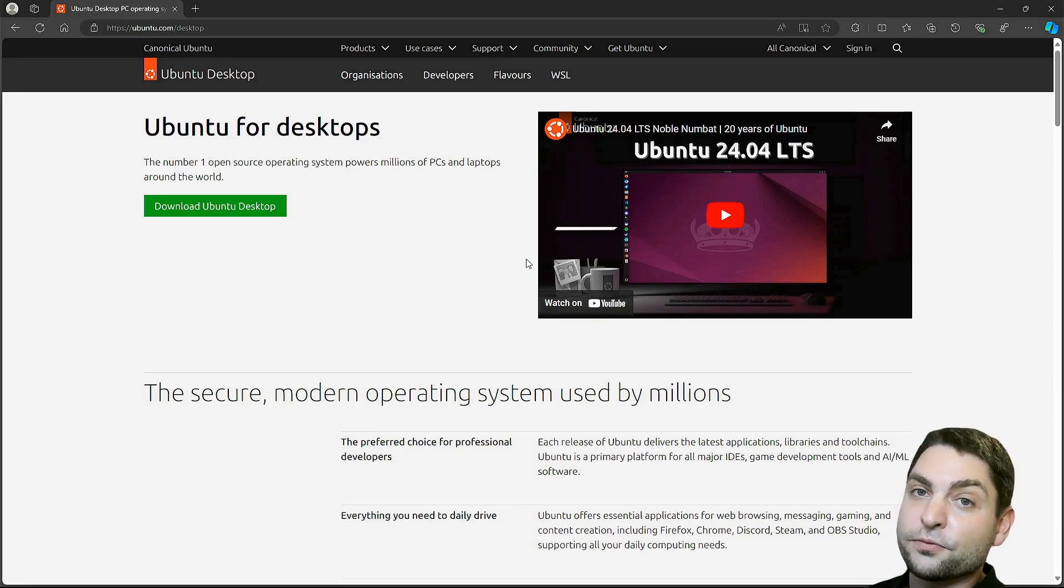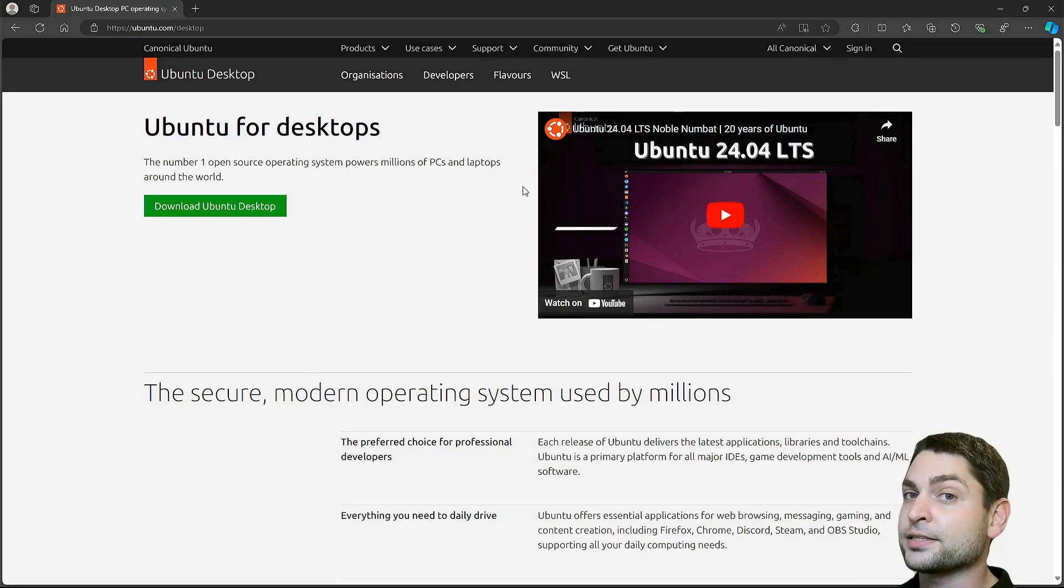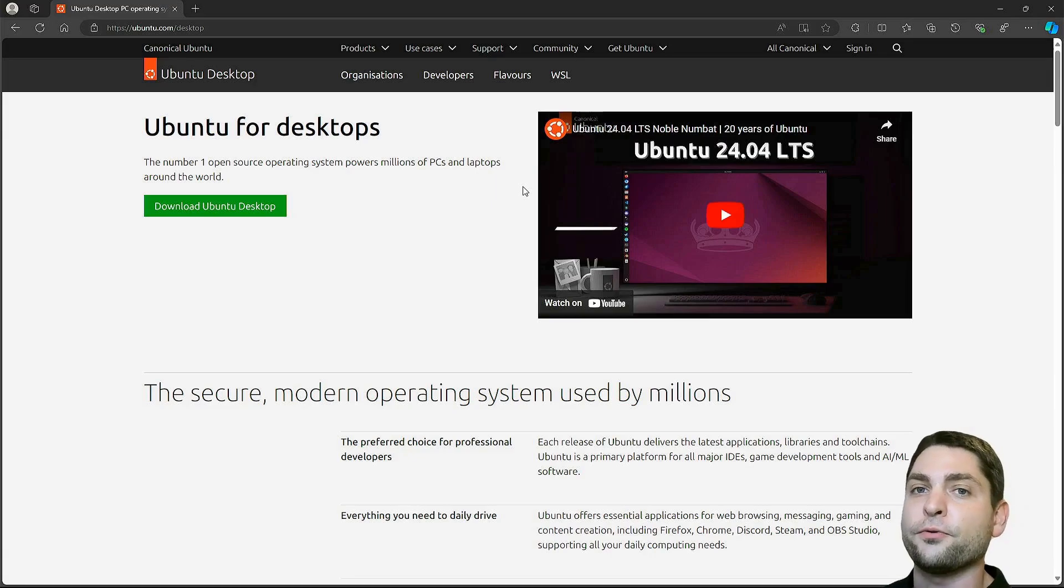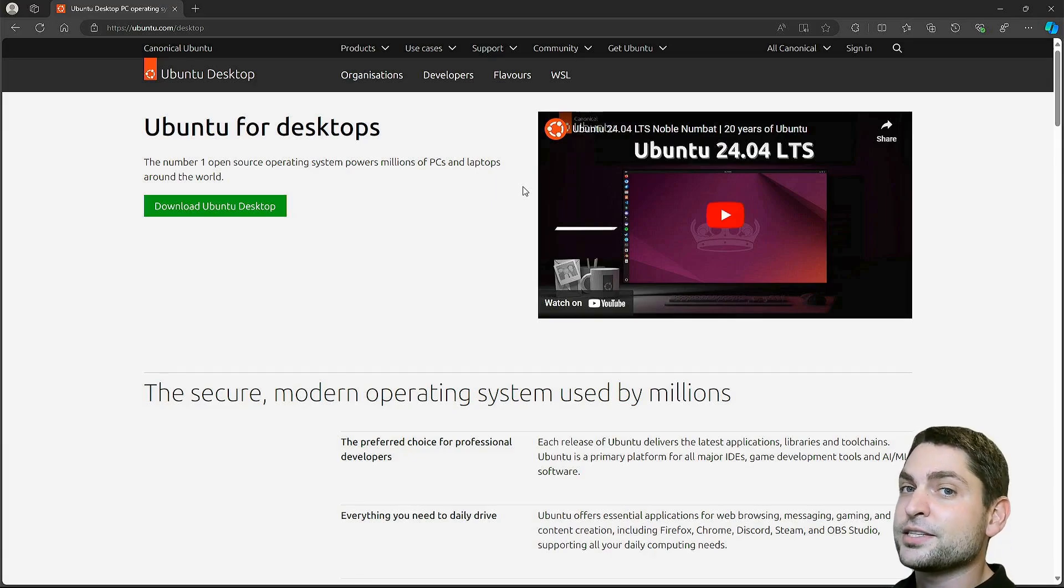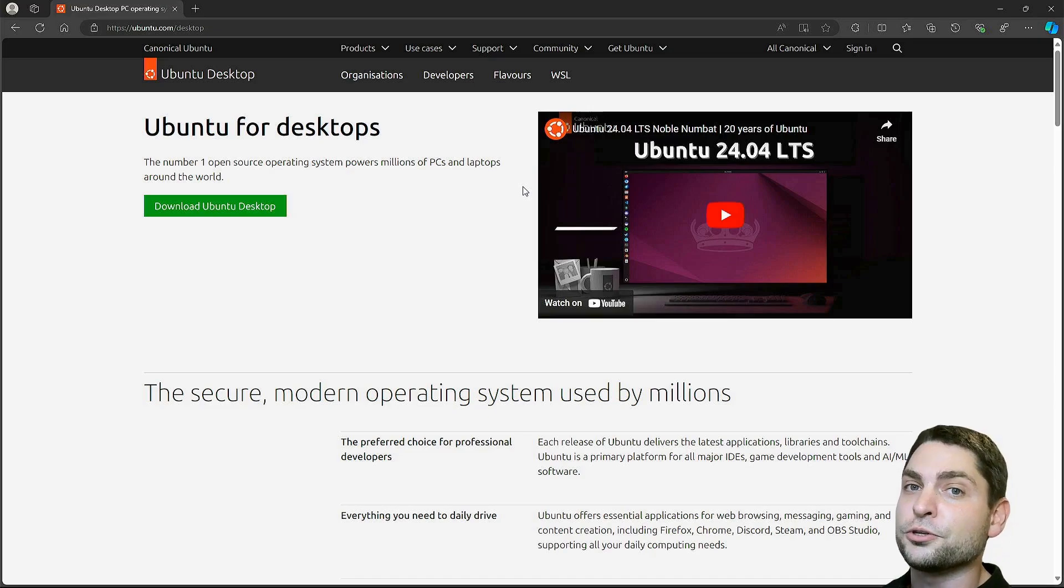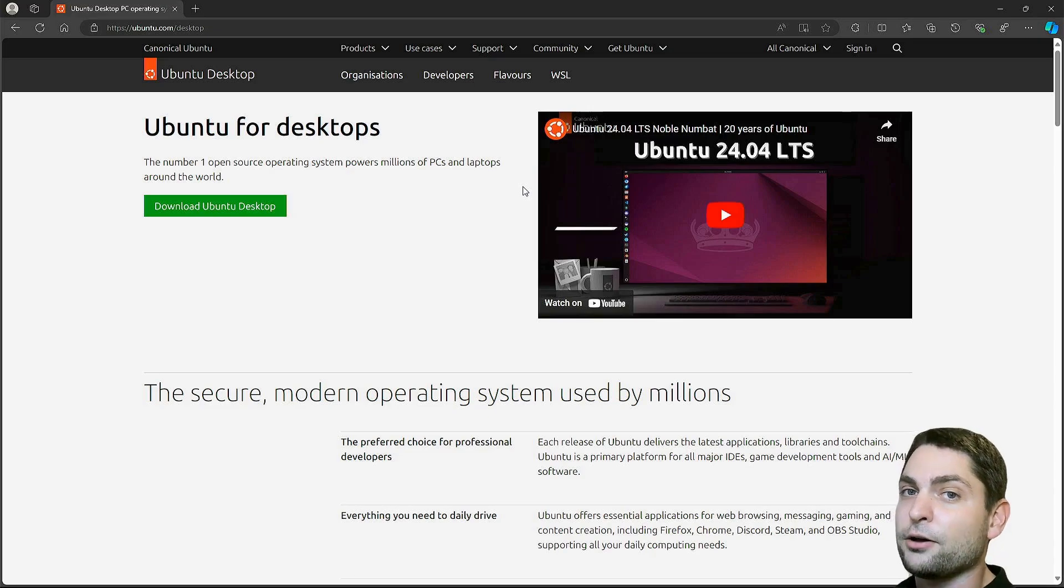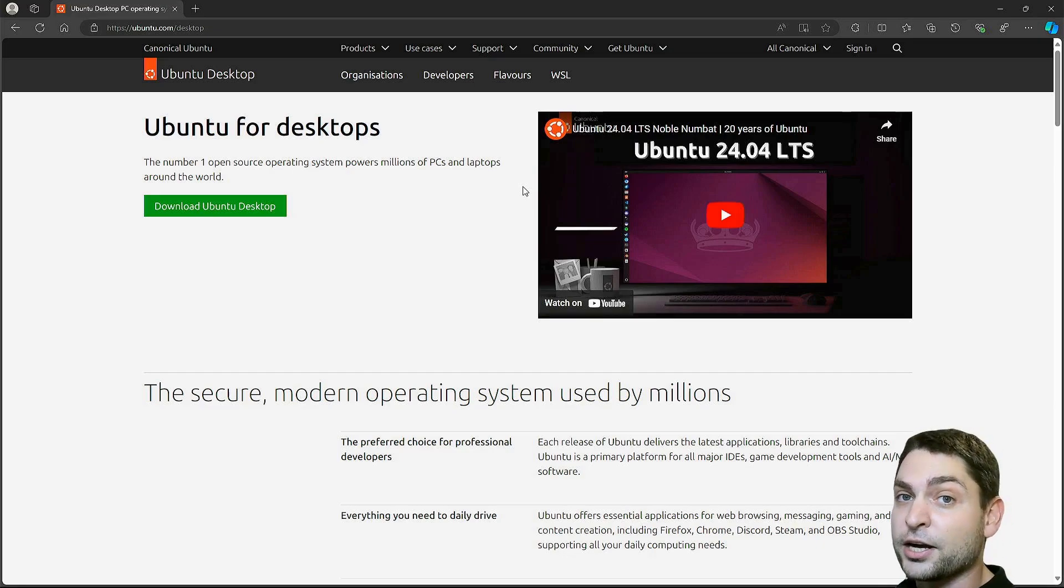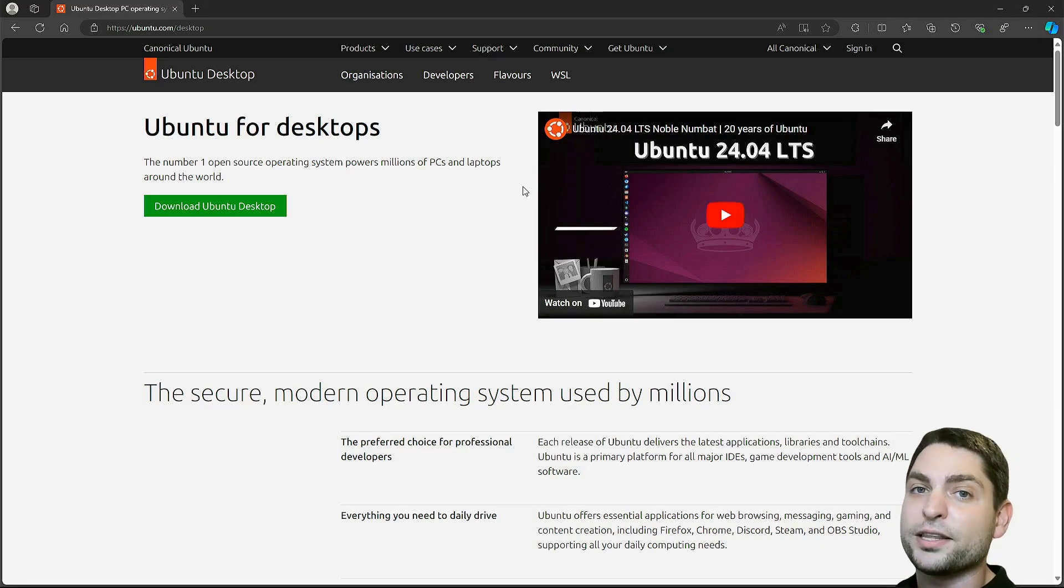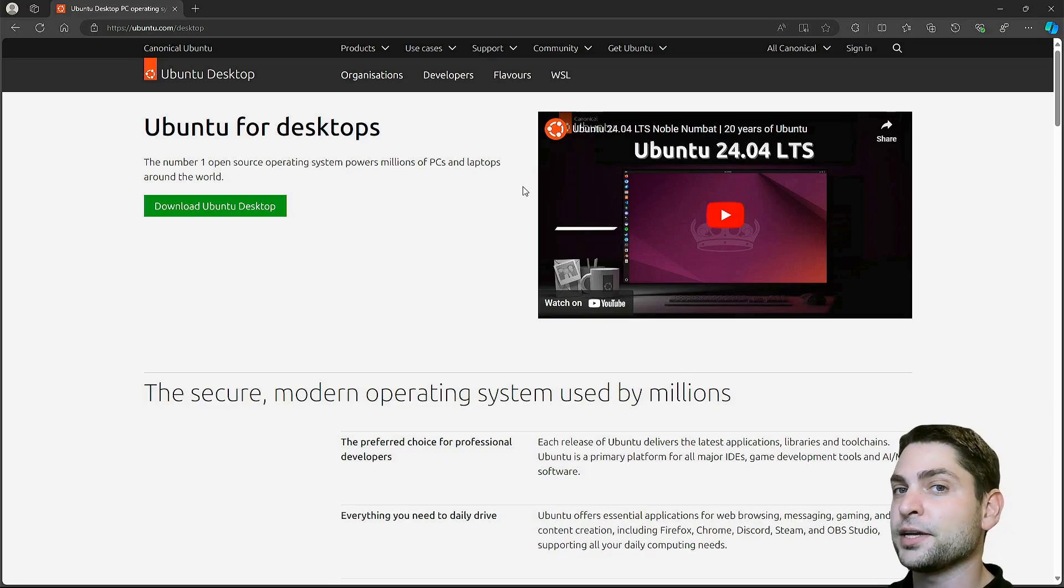I am now here on the official Ubuntu page. At the time of recording, Ubuntu 24.04 is the latest LTS release. Nowadays you can run Ubuntu basically anywhere - you can run it as a desktop, on a server, as a cloud instance, on Windows WSL, in a Docker container, or even on a mobile device if you really want to. In this video, we will go with the desktop version.